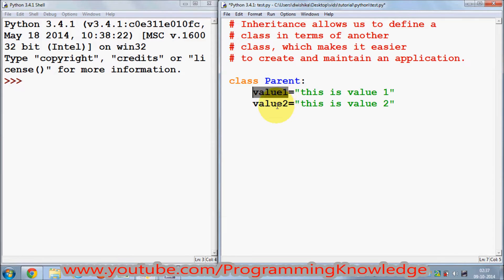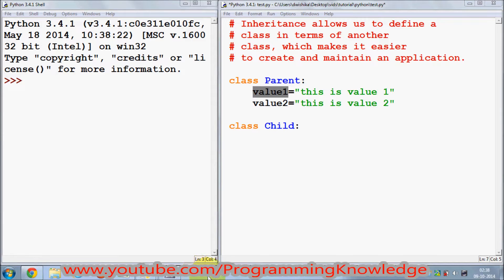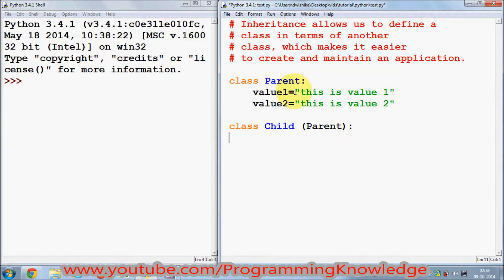Now I want to reuse the member variables from the parent class. I want to create a second class and reuse these member variables in another class. I define a second class and I name it 'child'. This class wants to reuse member variables from the parent class. To inherit from the parent class in the child class, we just use two brackets and inside those brackets we pass the name of the class from which we want to inherit — in this case, the parent class.